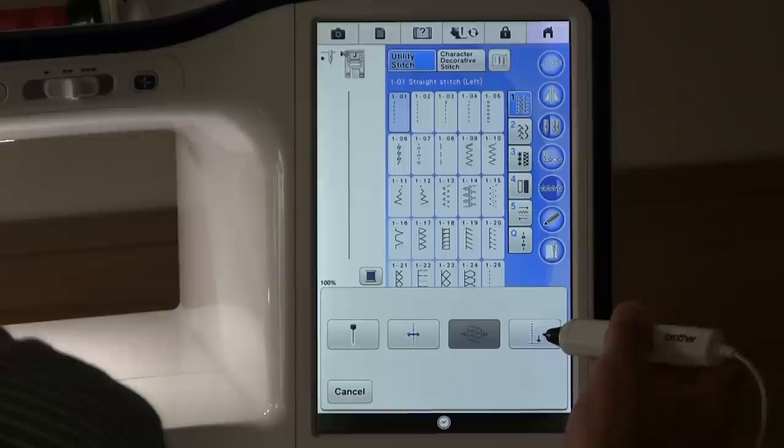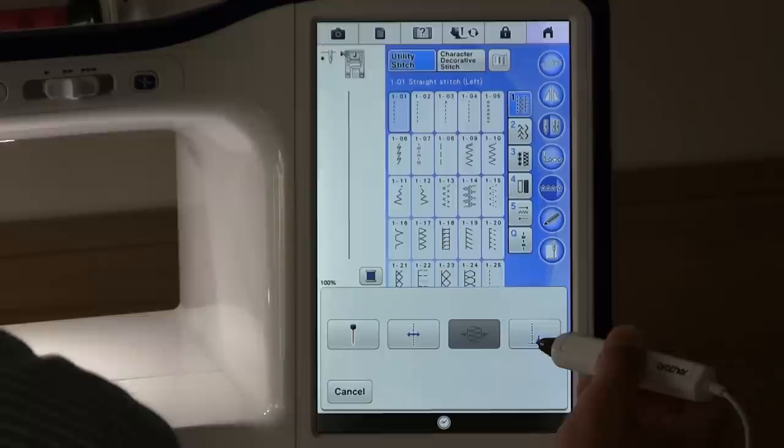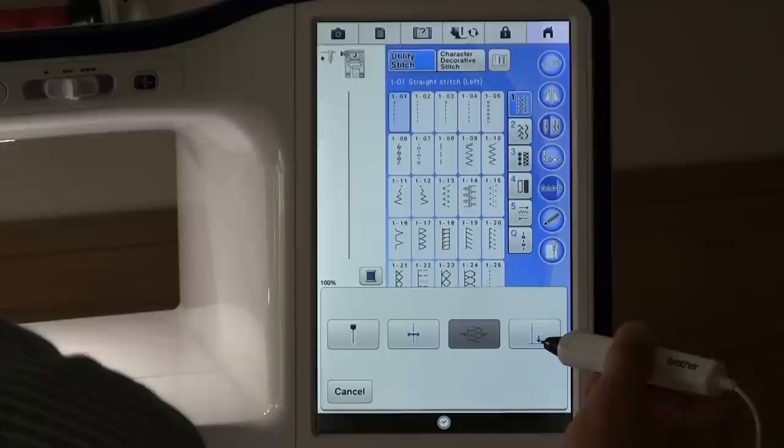And this final one here will enable you to set the end point of your stitching. So if you want your stitching to finish in a certain point on your fabric, you can touch that point of your fabric.